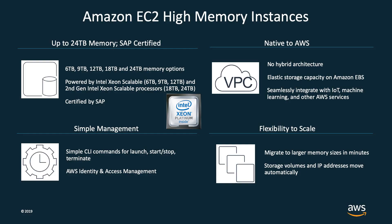EC2 high-memory instances are available in five memory sizes: 6, 9, 12, 18, and 24 terabytes of memory. These instances are purpose-built to run large in-memory workloads like SAP HANA in the cloud.